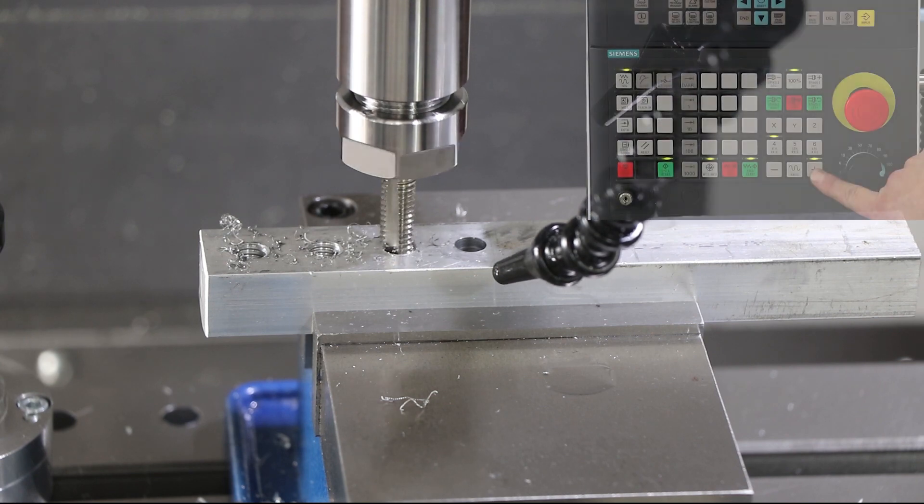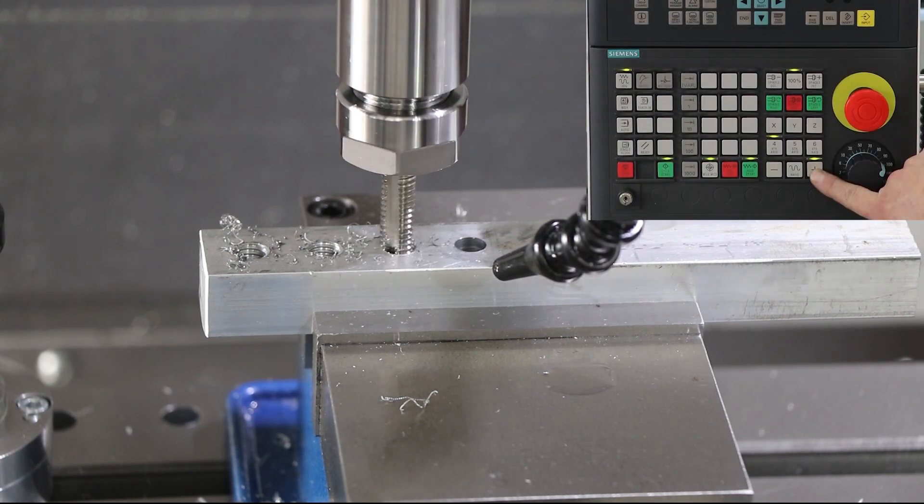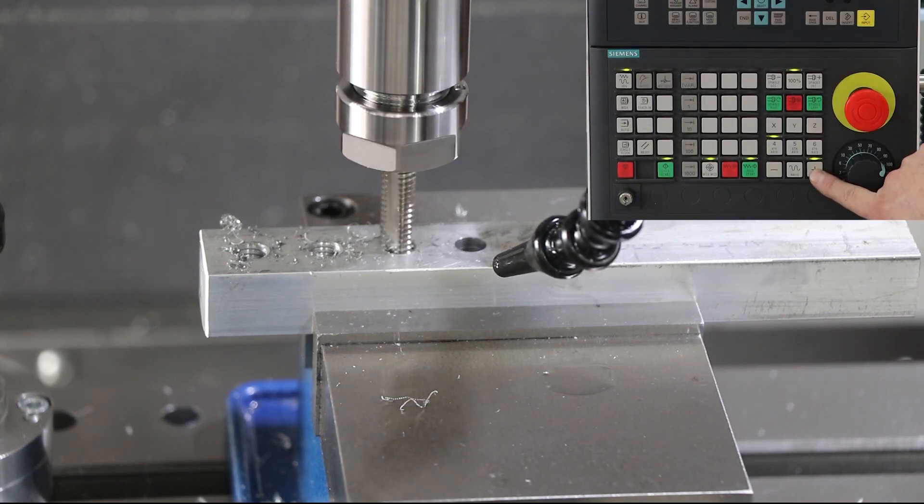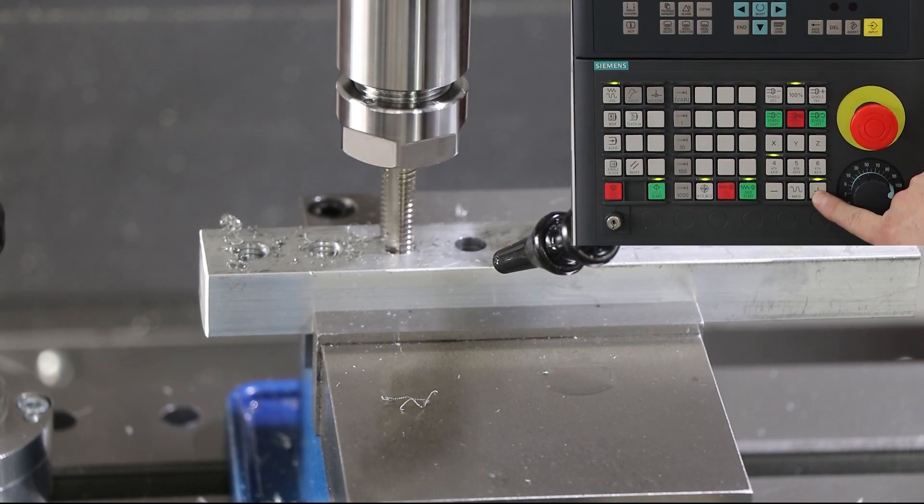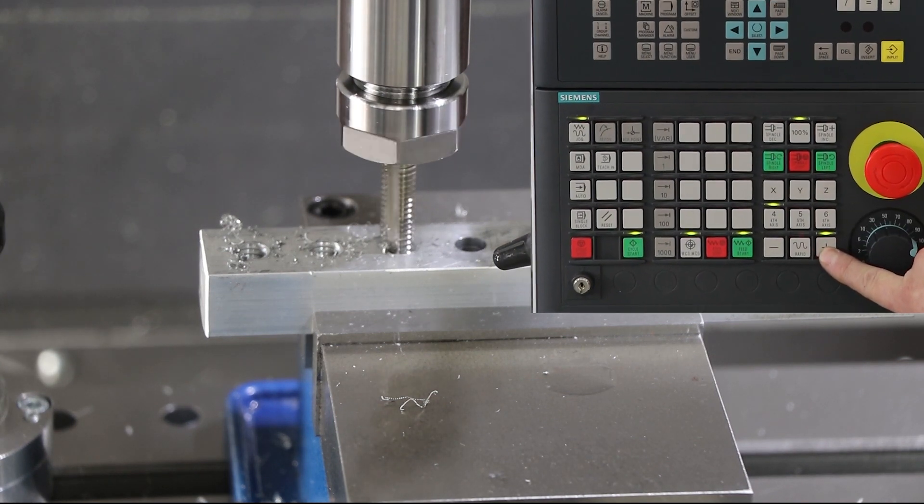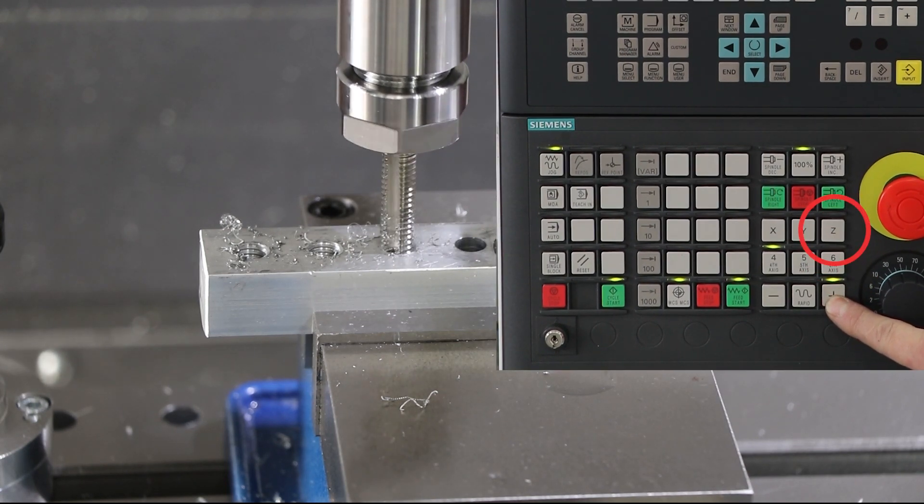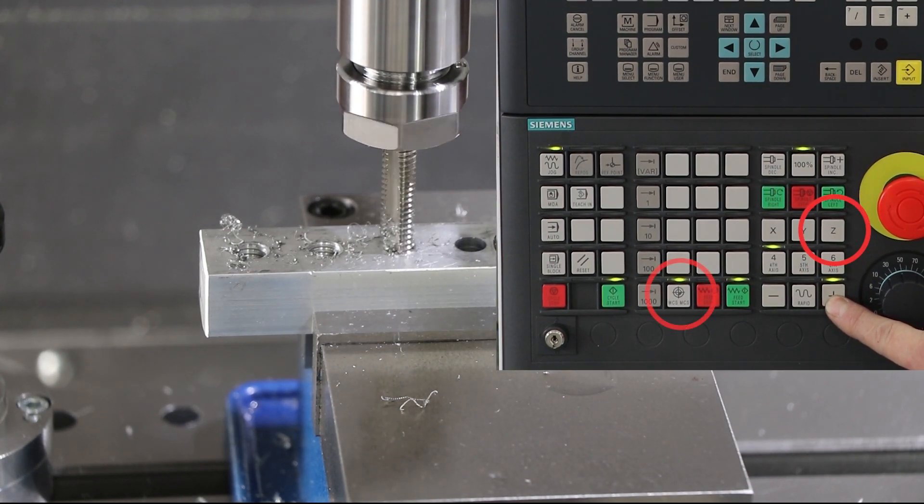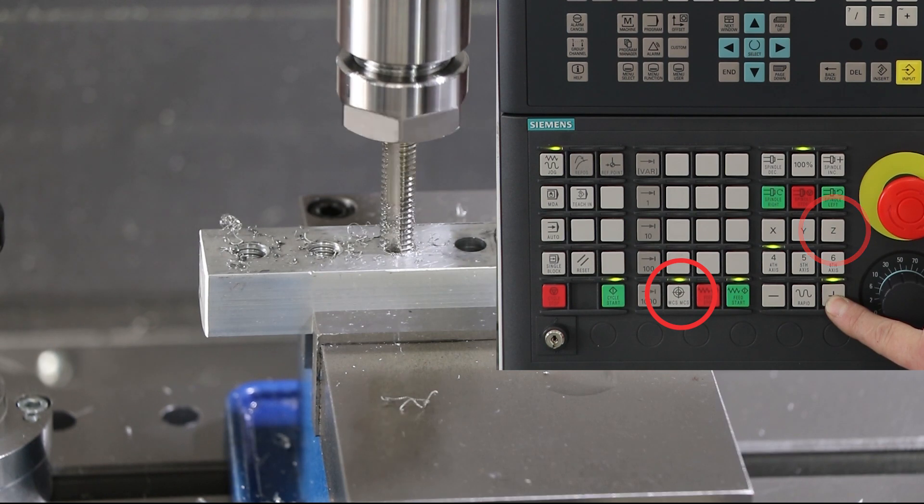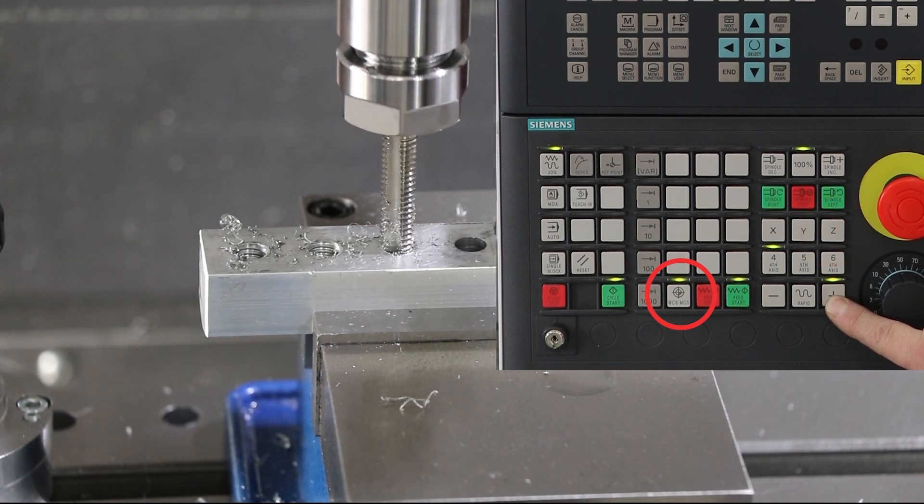If your machine doesn't have the ability of jogging the spindle you can use your Z-axis mode to jog out. You do have to select the WCS MCS button and make sure it's in WCS mode.